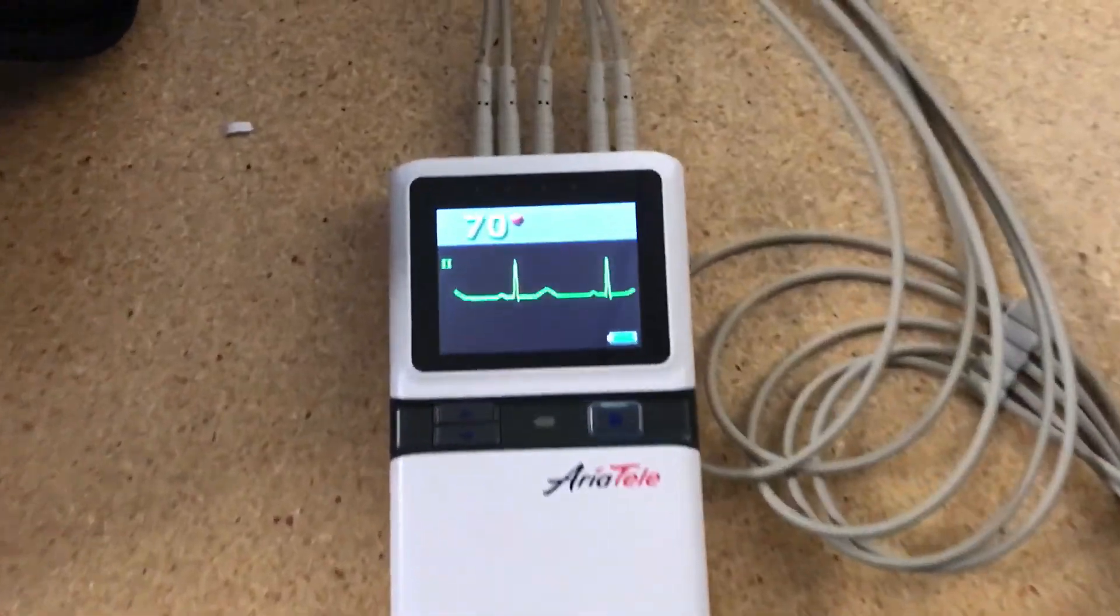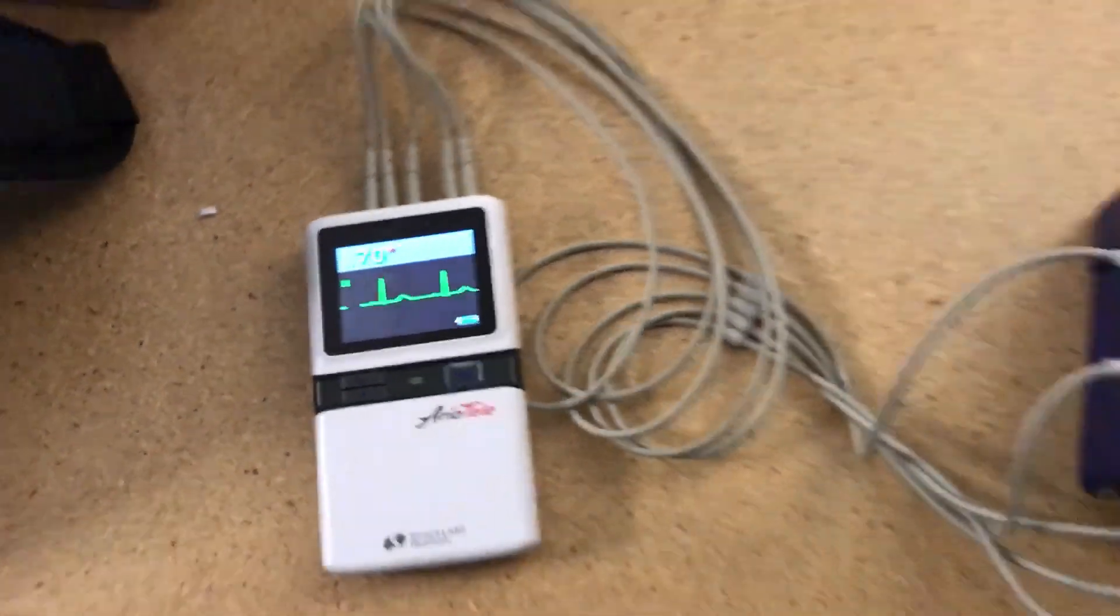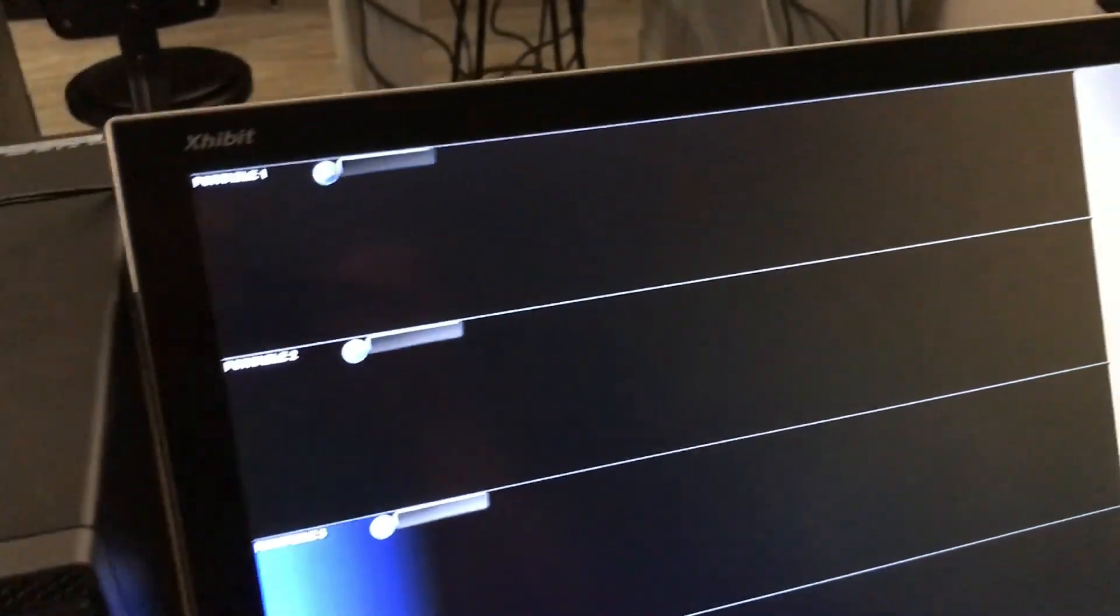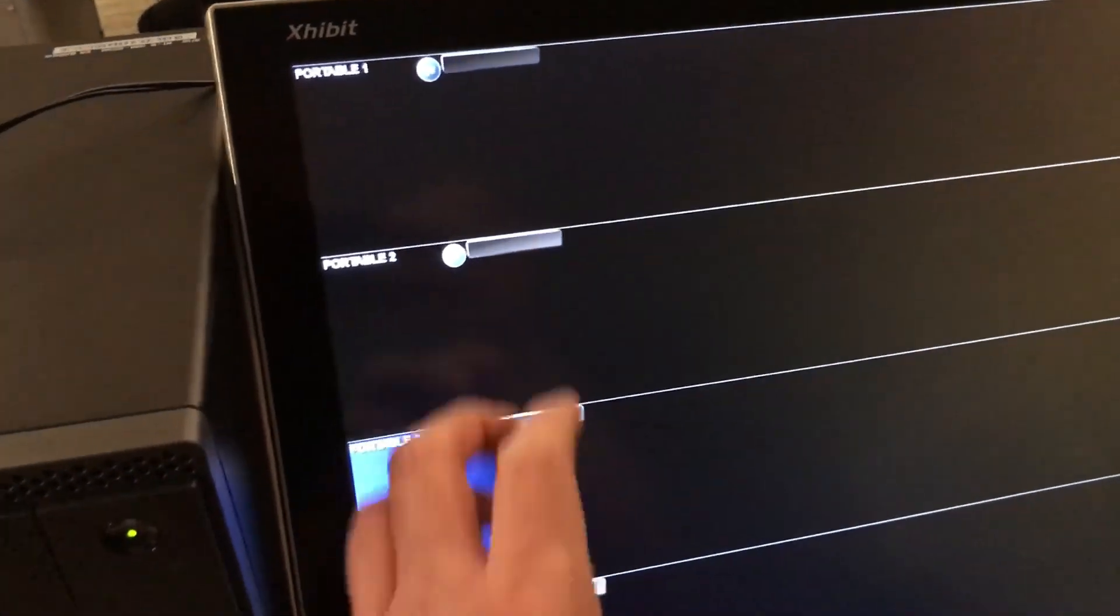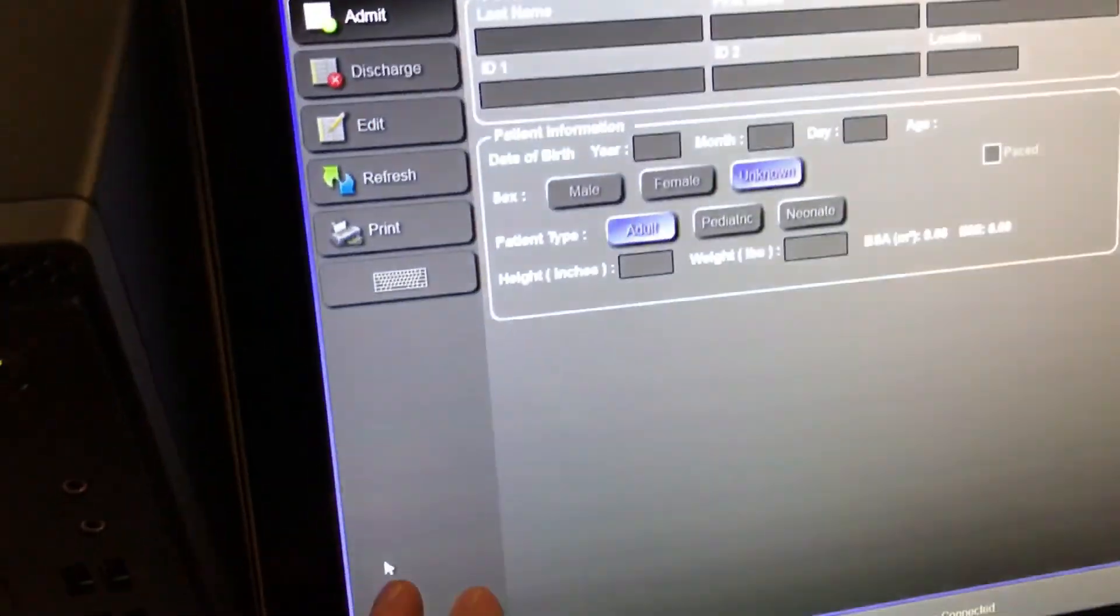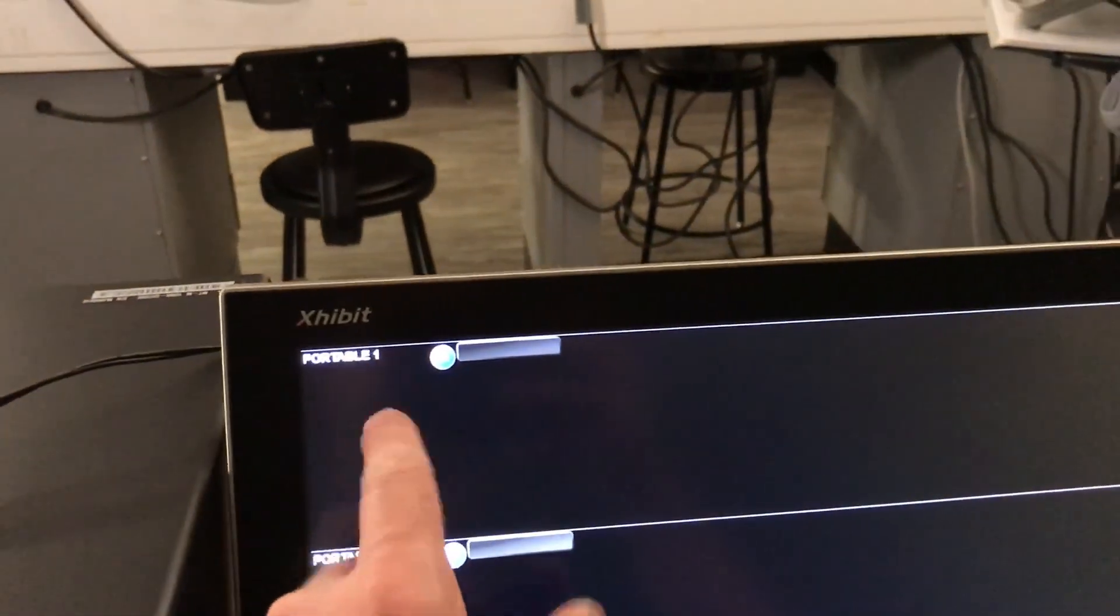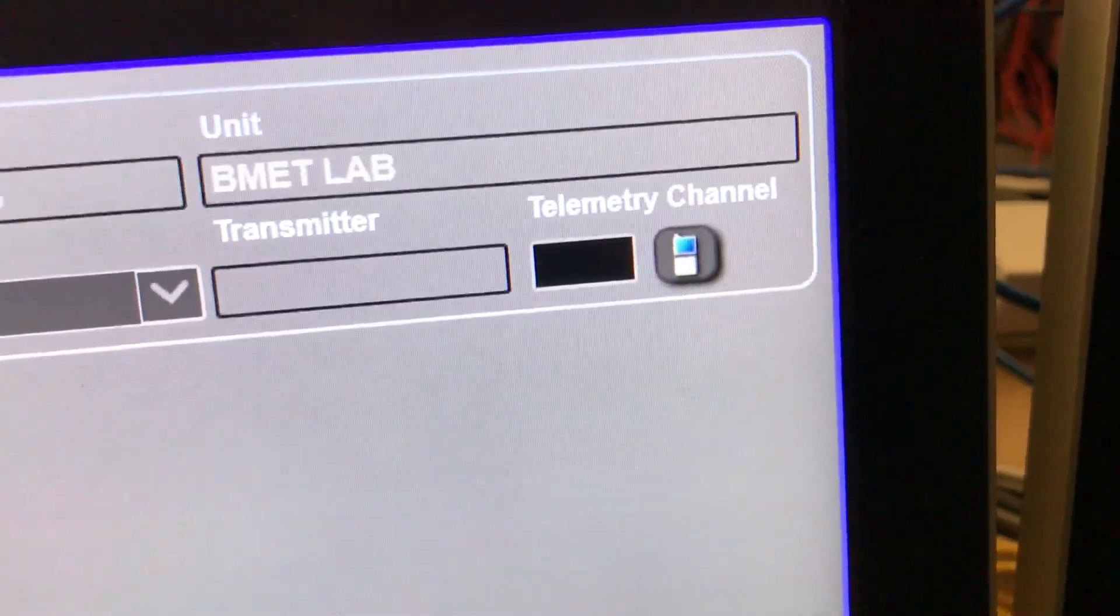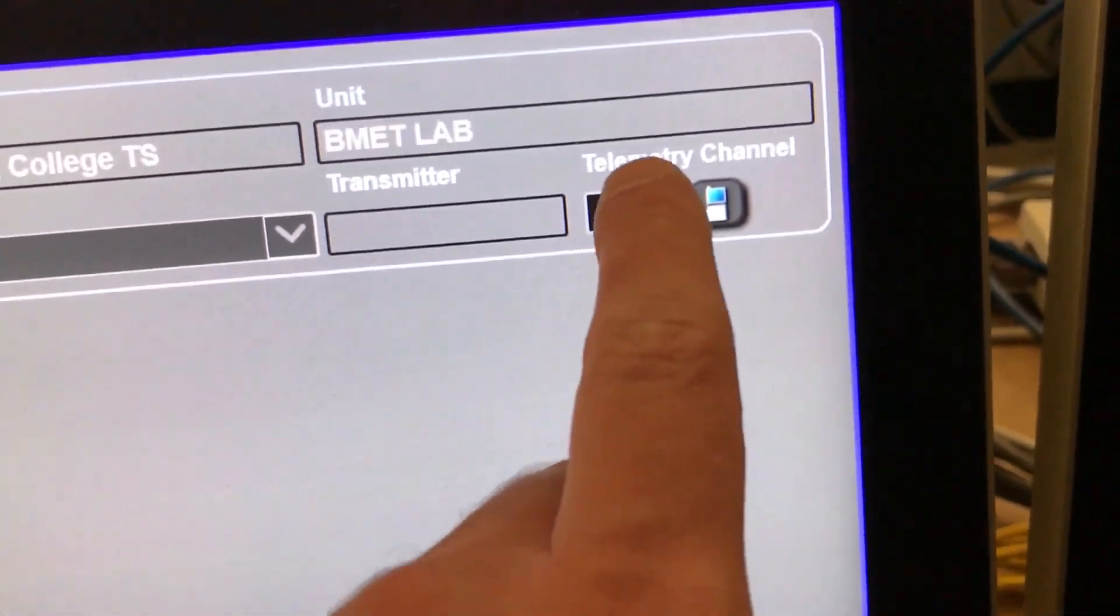Alright, so now that the transmitter is transmitting, we can come over here to the central station and program in or tune in the portable unit to the central station so we can see the trend information. So I'm going to just select any of the portable beds over here. I'm just going to select the portable number one. Over here at the corner, you have the telemetry channel entry button or the field over here.